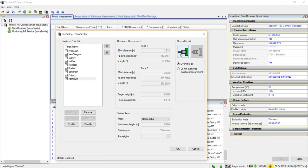After the point list has populated, turn your attention to the Station Setup section. First, you need to select a mode. Your options are Station Setup, which uses one back site; Station Setup Plus, which uses multiple back sites; or a Resection.